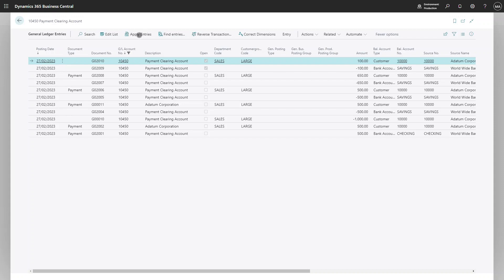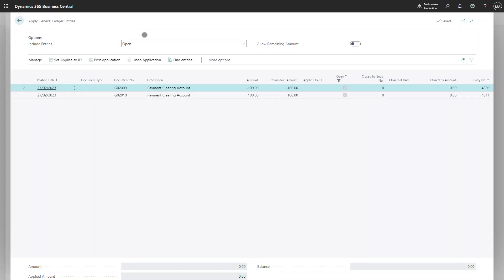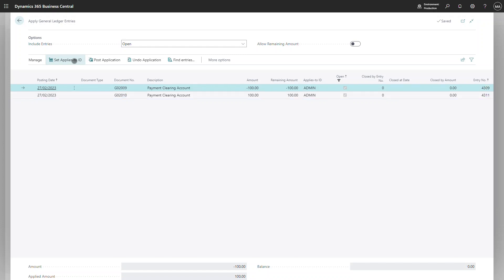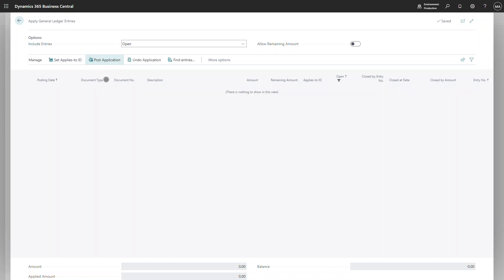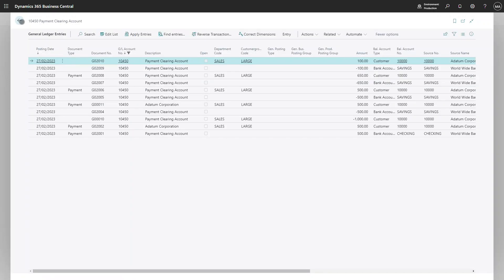To do that, I would click on the apply entry screen. This will bring up all available entries to be applied and I can set the applies to ID and post the application. This will then reconcile those two entries and close them off.